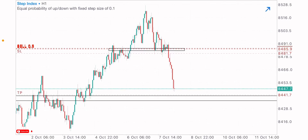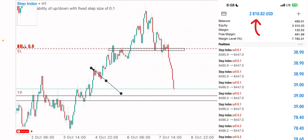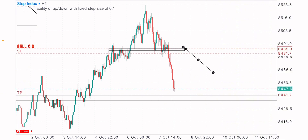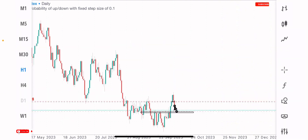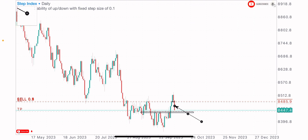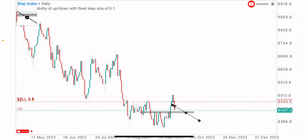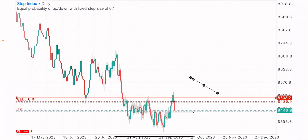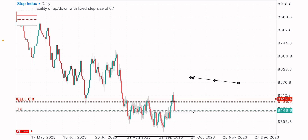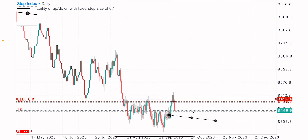I did a video on Step Index days ago calling the sell. I said I was expecting the sell on Step Index and I did a top analysis on that video, giving my reasons for the sell. You can see I'm moving in good profit. I made mention of price pushing to the upside a little bit, then selling back to the downside, which we got at this point at the zone. I called the sells on Step Index and you can see it's moving in good profit.